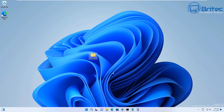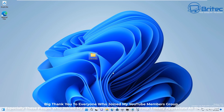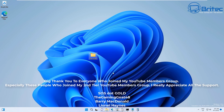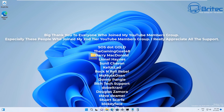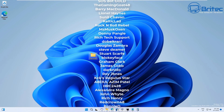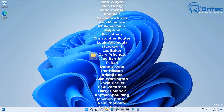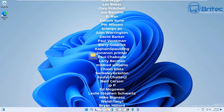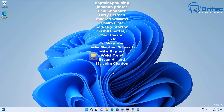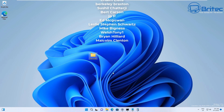I think that's going to be about it for this video. My name has been Brian from brightechcomputers.co.uk — I shall see you again for another video real soon. Quick shout out to all my YouTube members who have joined my YouTube members group — I really do appreciate it. And a big shout out to Welsh Tony One who joined my tier 3 YouTube members group. Have a nice day and I shall see you on the Discord server.